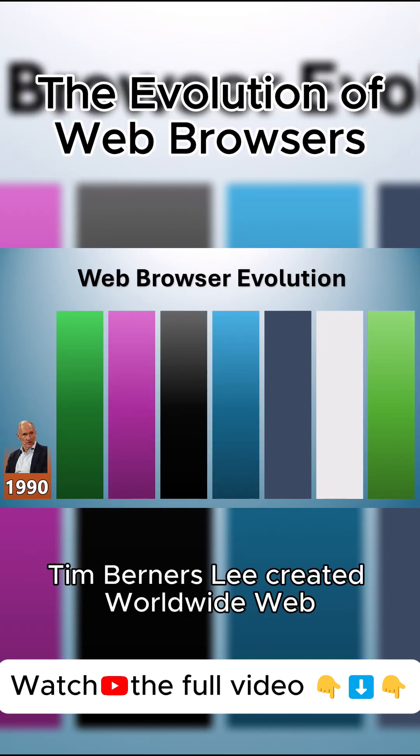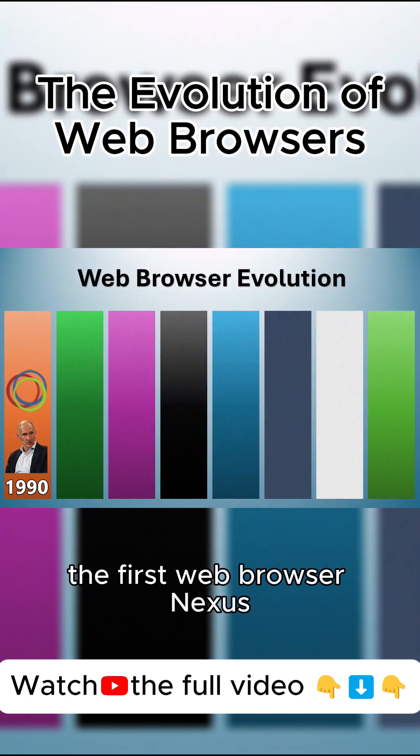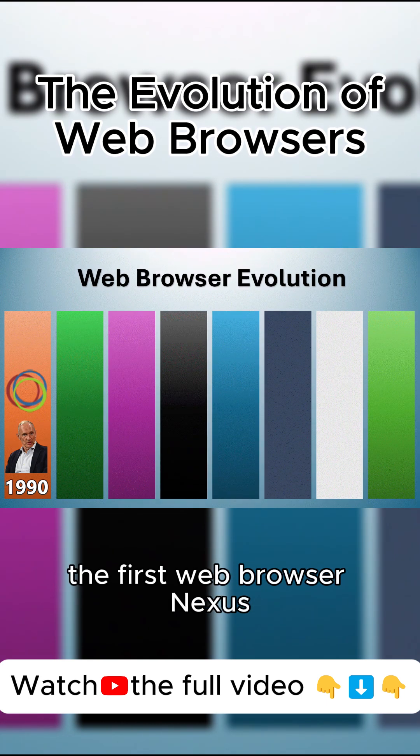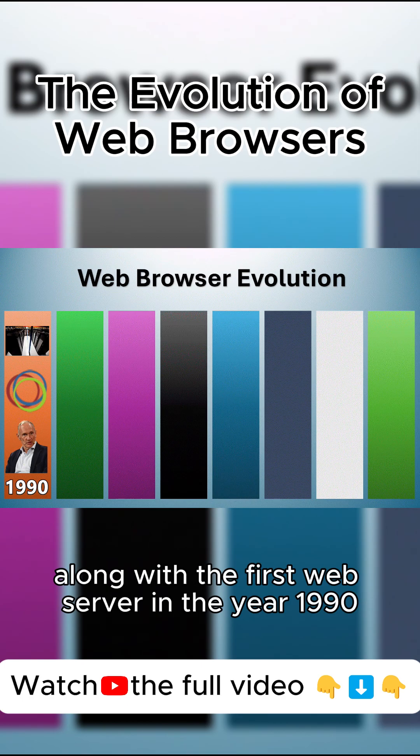Tim Berners-Lee created the World Wide Web, the first web browser Nexus, along with the first web server in the year 1990.